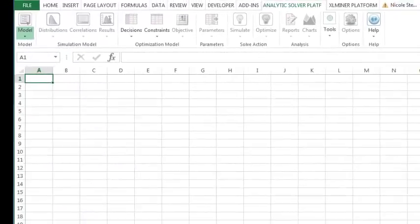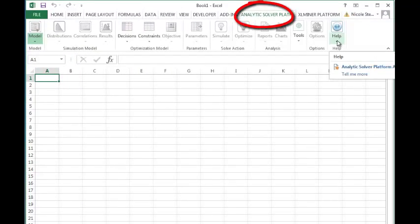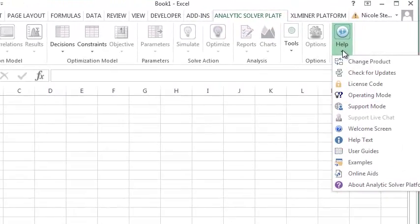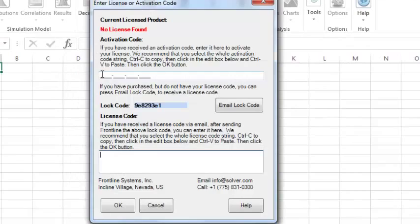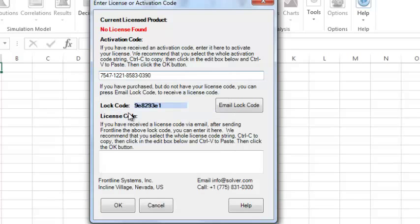Then open Excel with Analytics Solver Platform, select Help, License Code. Select the Activation Code field, right-click, and select Paste from the menu. Then click OK.